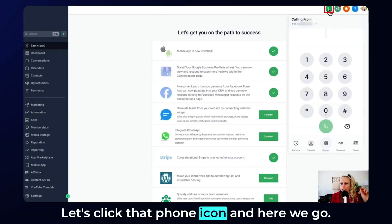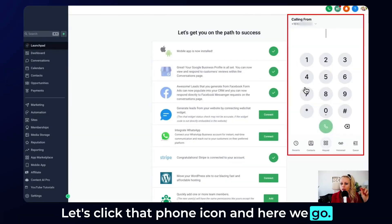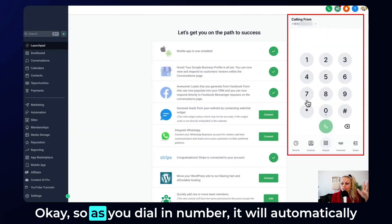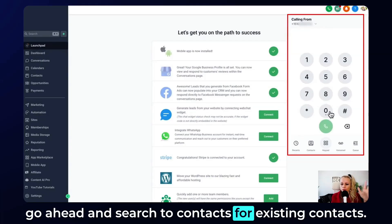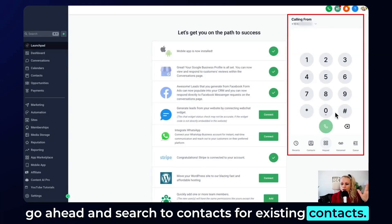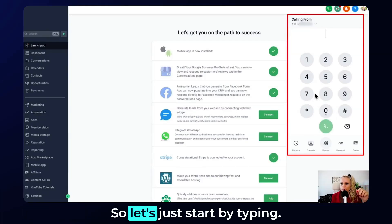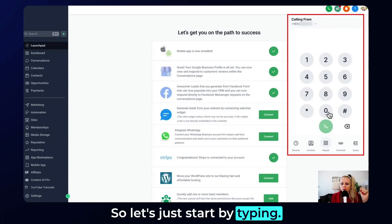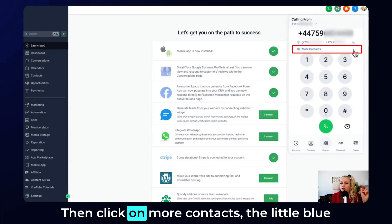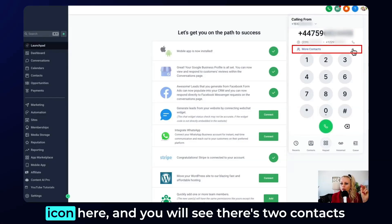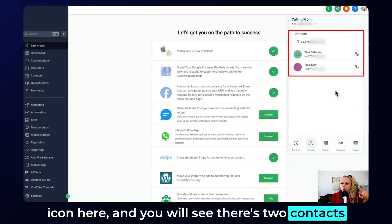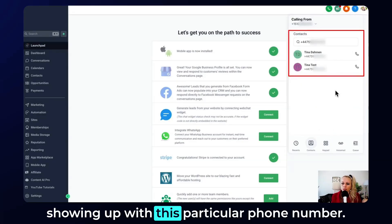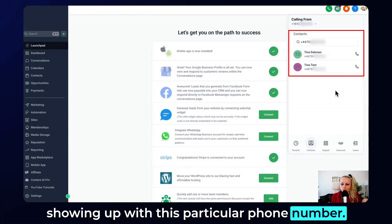Let's click that phone icon and here we go. As you dial a number, it will automatically go ahead and search contacts for existing contacts. Let's start by typing, then click on more contacts — the little blue icon here.